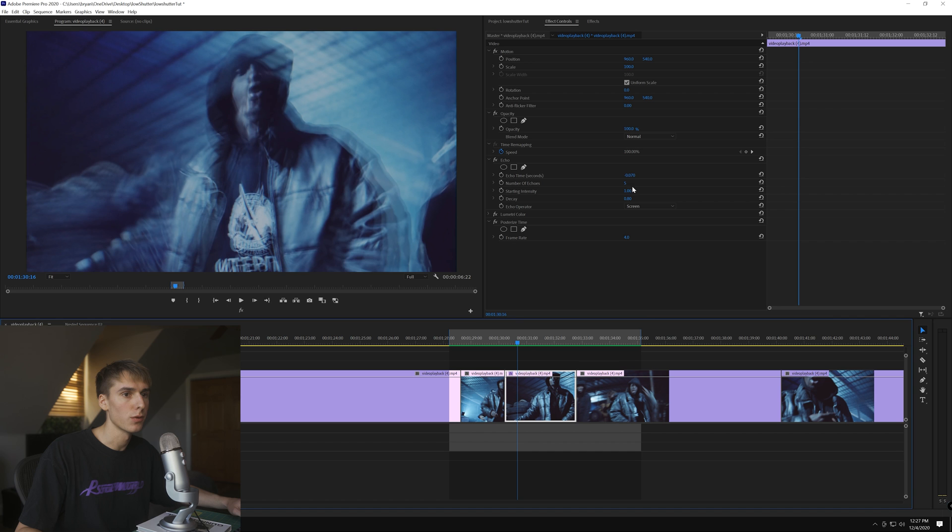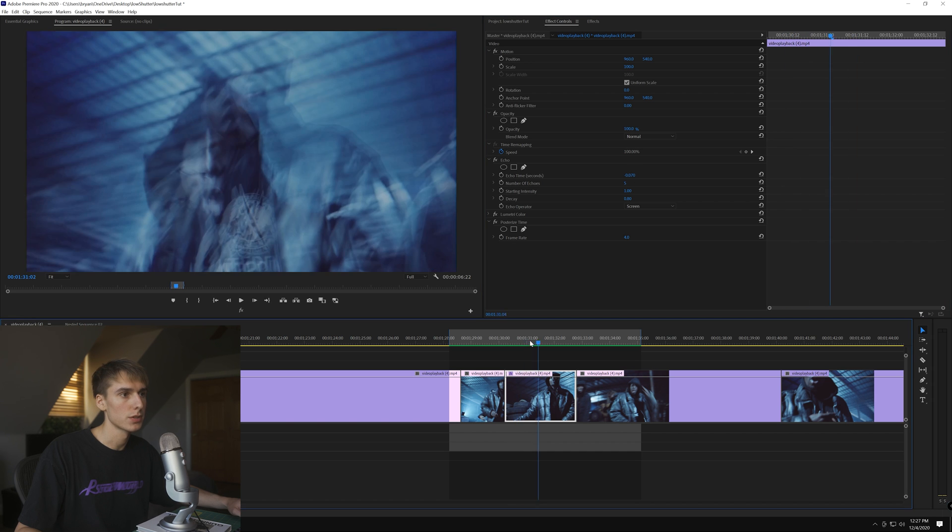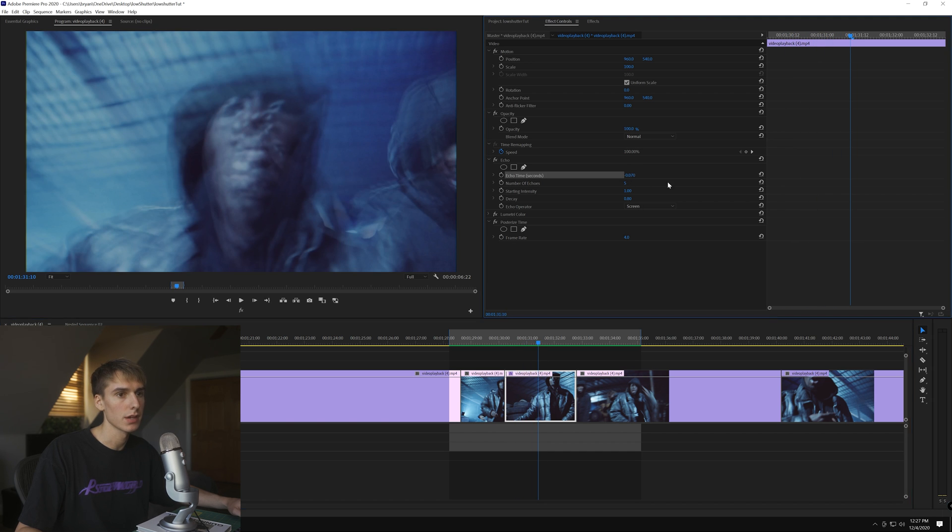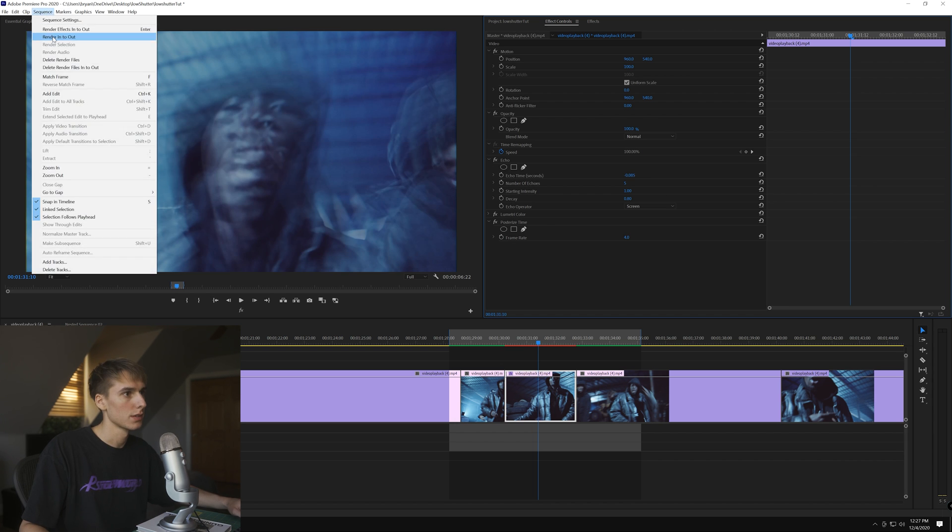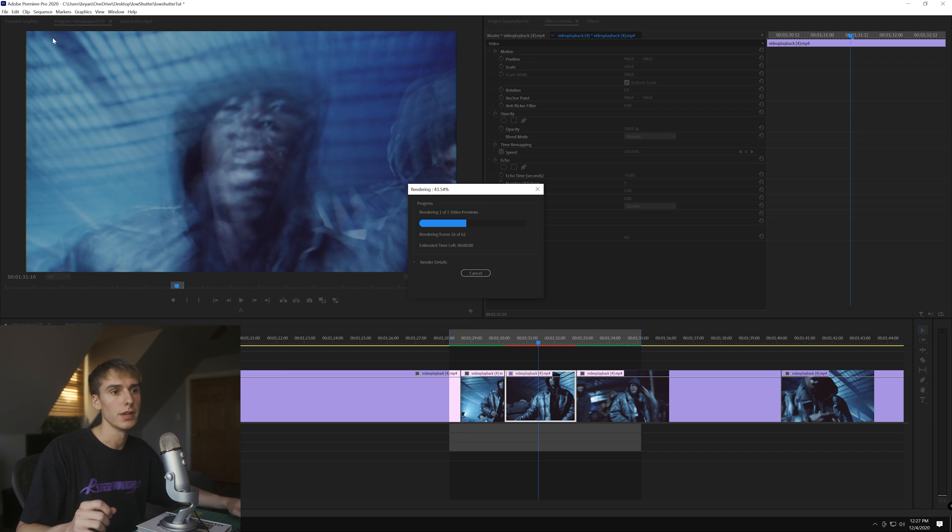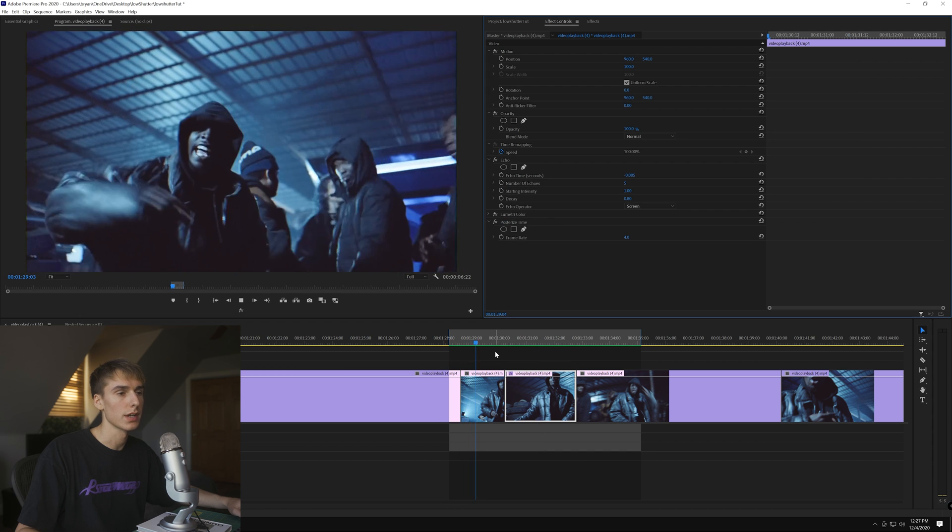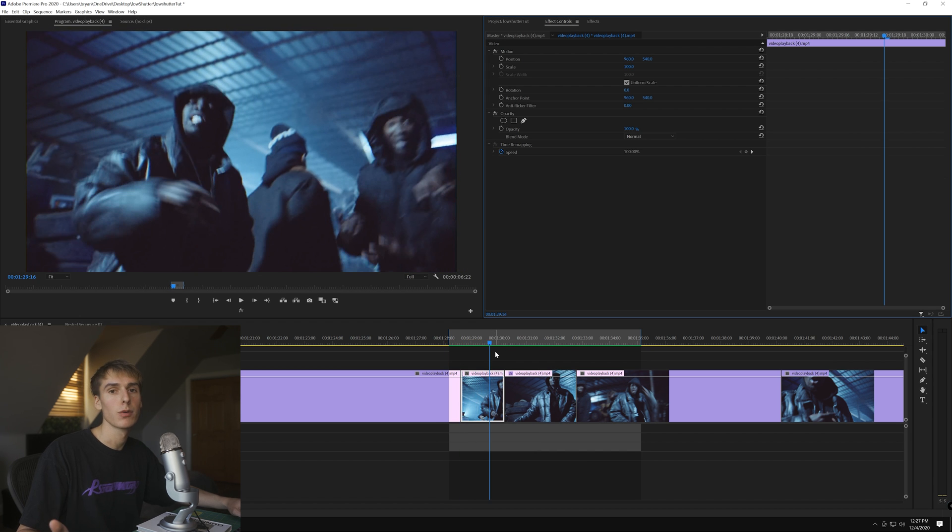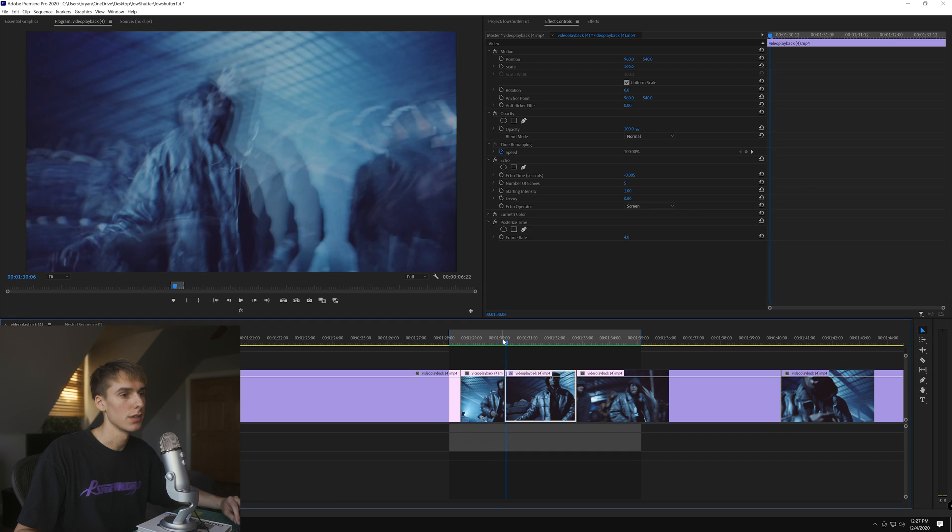Now that I see it with the posterize time effect on, I think I want to make the echoes a little longer. We're going to go negative 0.085 and see what that looks like. It's all about just changing the effects a little bit, tweaking it till you find something you like. Everyone's footage is going to be different because of the movement and colors, so just take the concepts and apply them to your video.